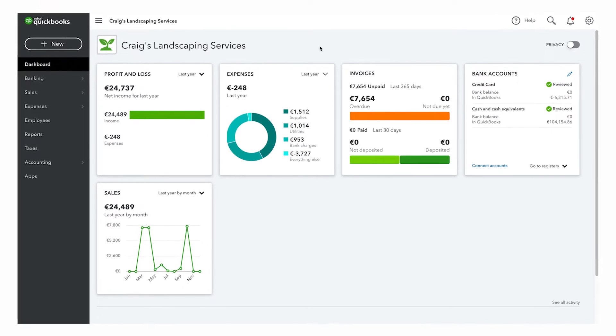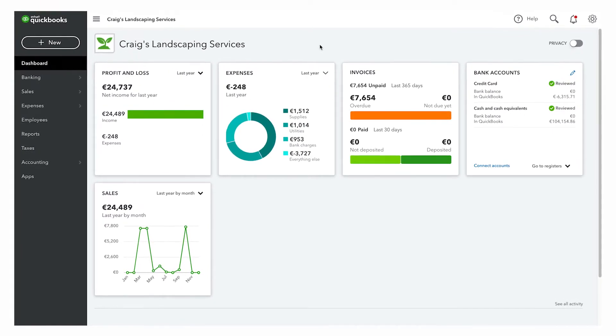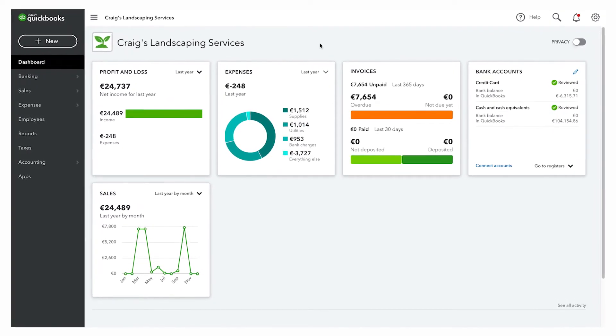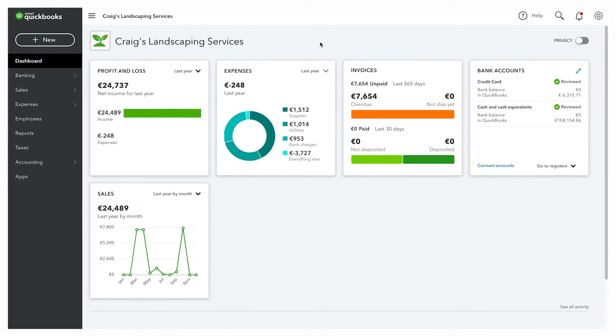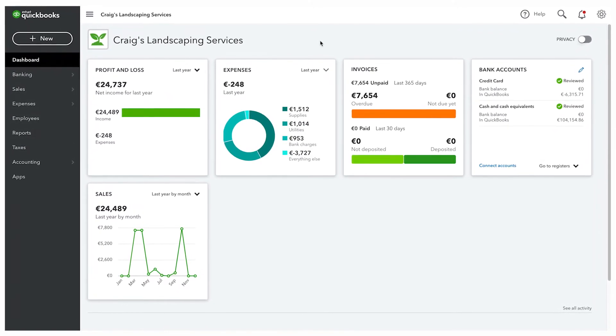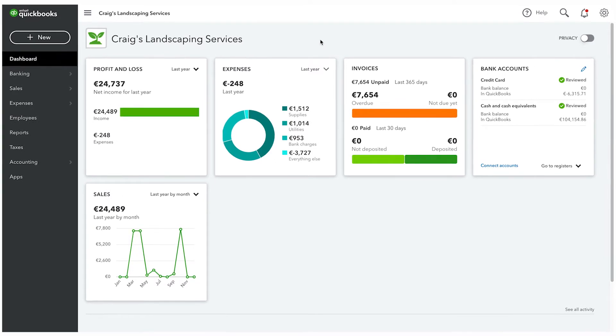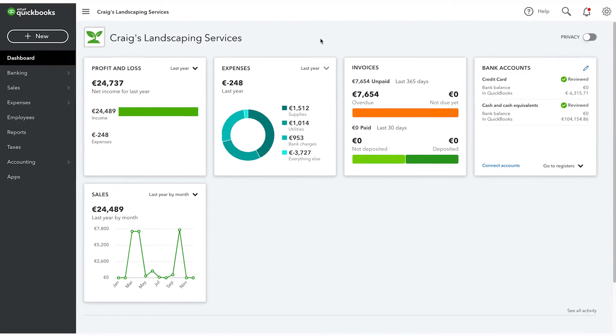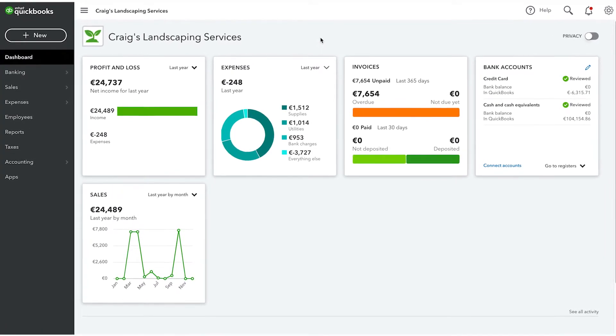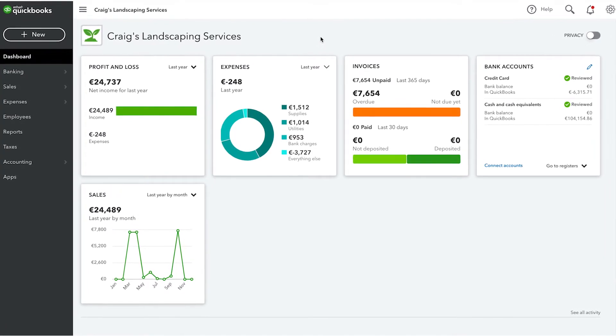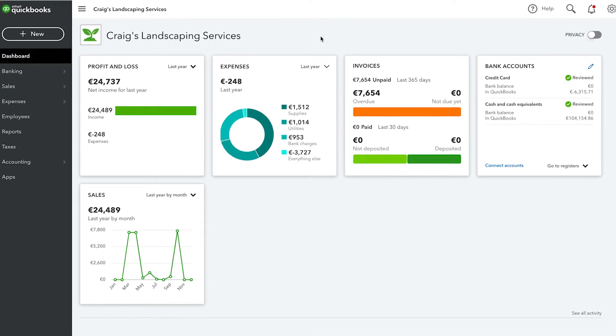If you're reconciling other types of accounts for the first time, review the opening balance. It needs to match the balance of your real-life bank account for whatever day you choose to start tracking the account in QuickBooks.